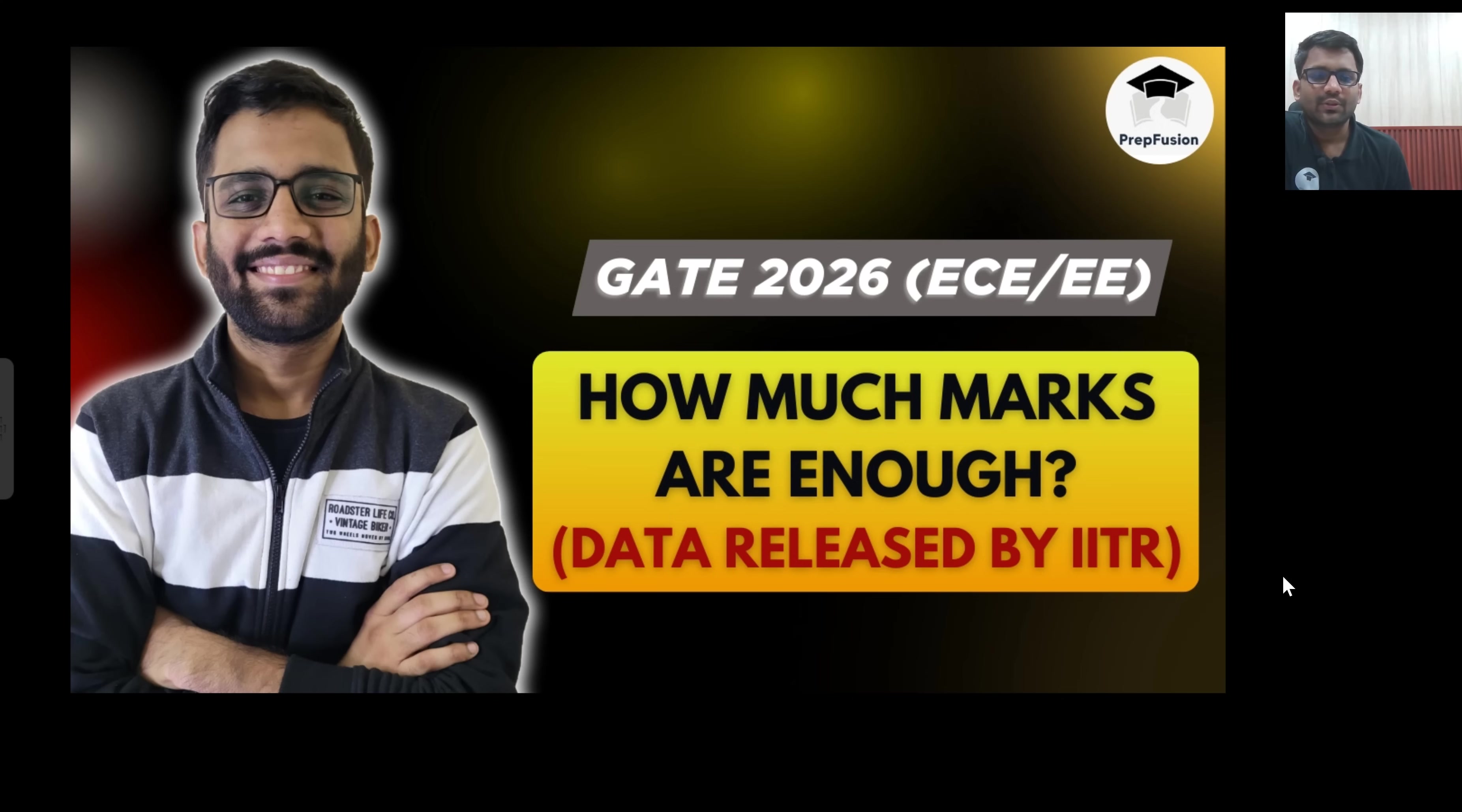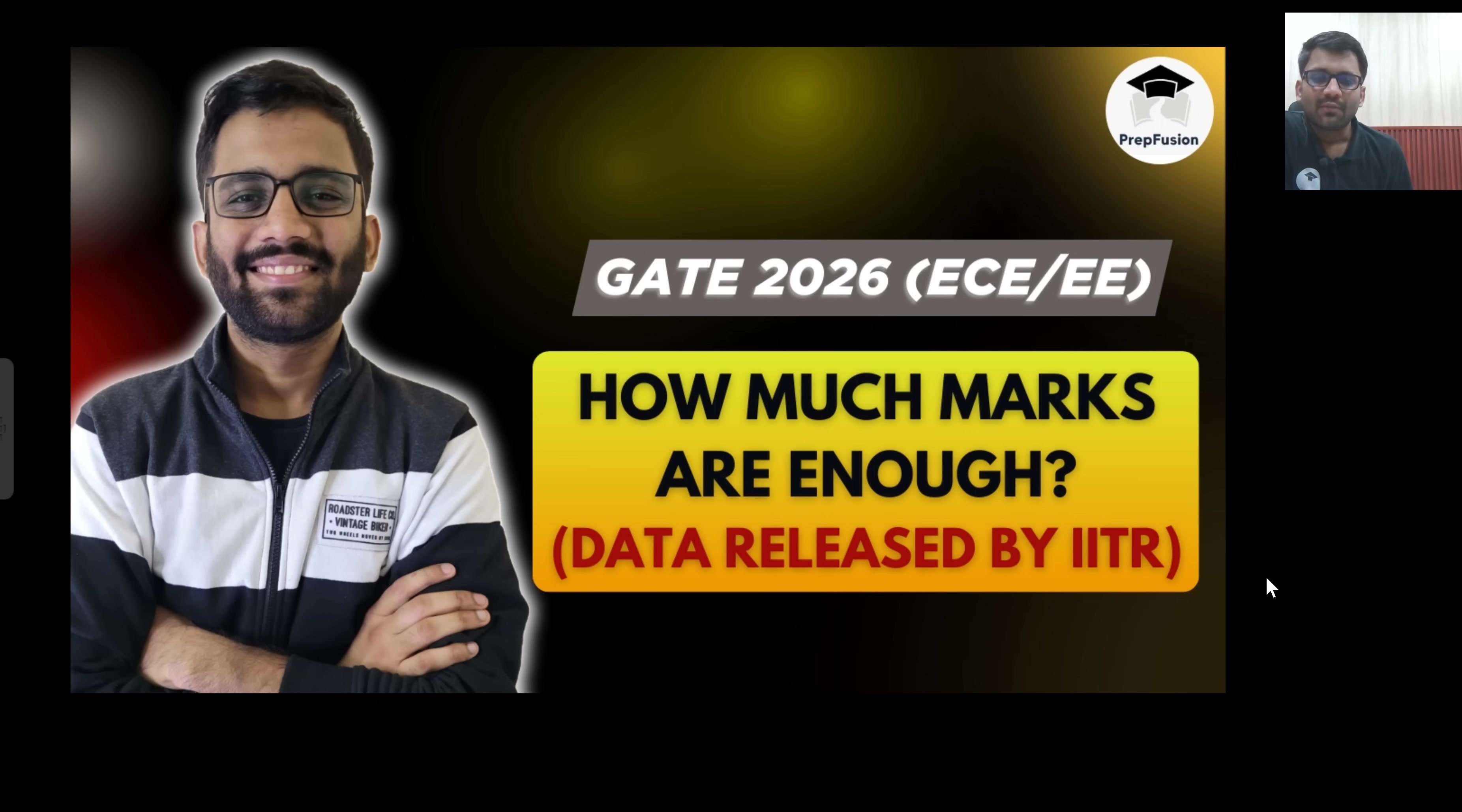Hi everyone, welcome to PrepFusion. Yesterday IIT Roorkee released the data of GATE 2025 examination. Based on that data, we will try to comment on how much marks would be enough for EC and electrical students in the 2026 examination.